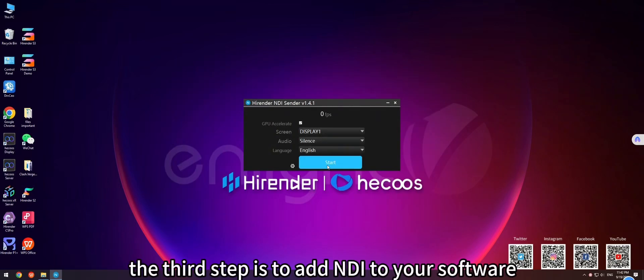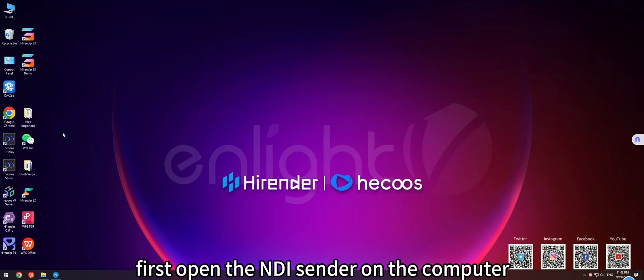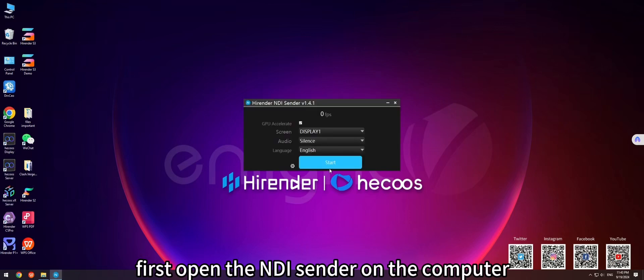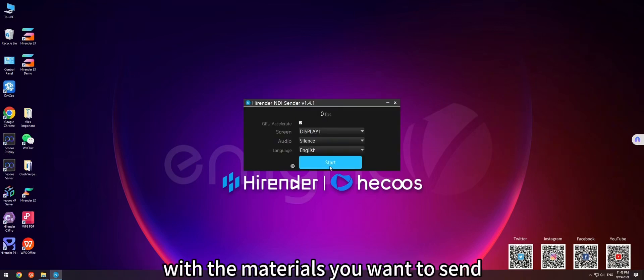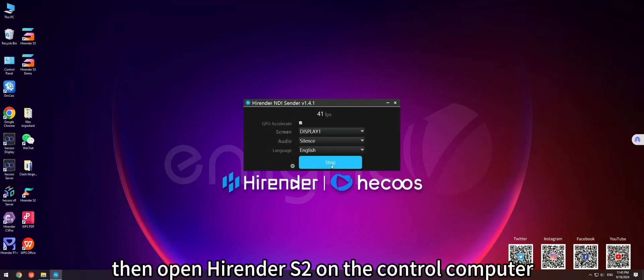The third step is to add NDI to your software. First, open the NDI Sender on the computer with the materials you want to send. Then, open HighRender S2 on the control computer.